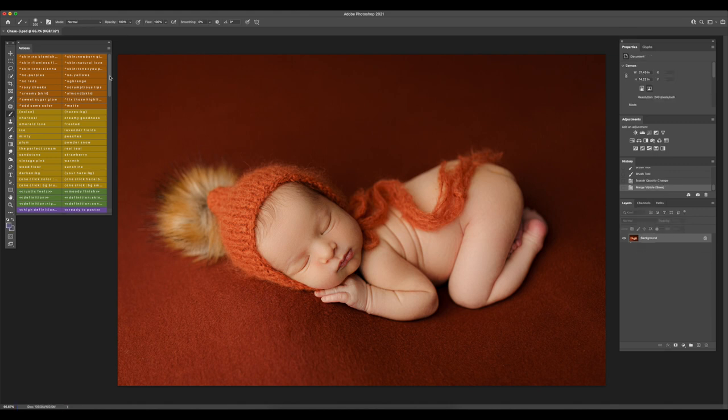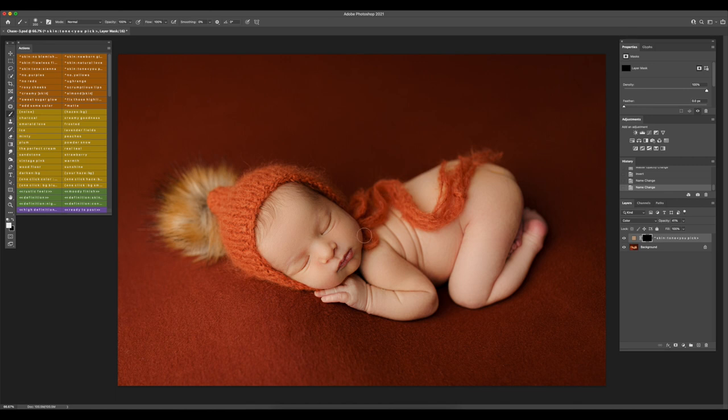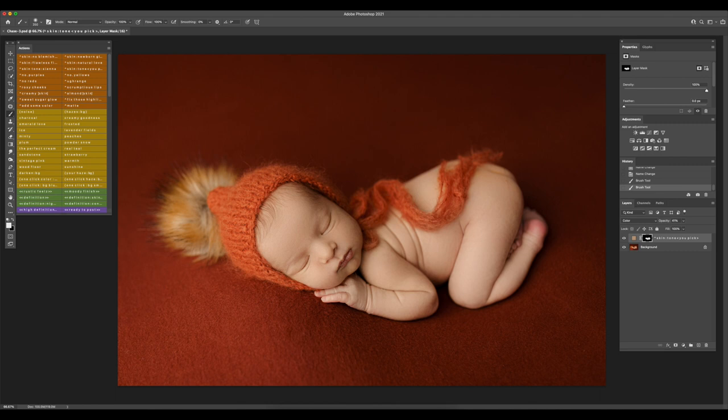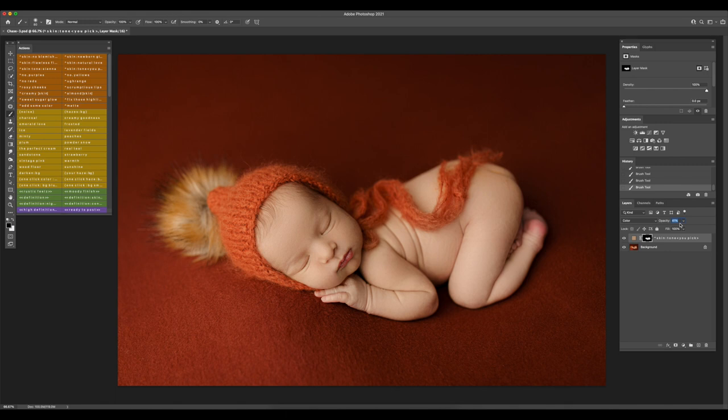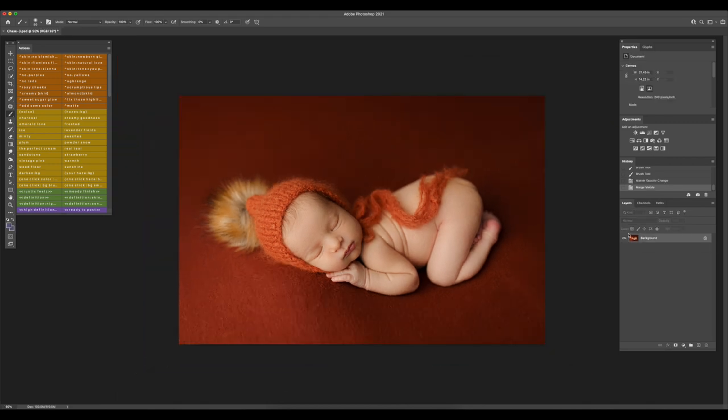Now I'm going to use the action skin tone and I'm going to brush over everything of the skin. Then I'm going to change the brush from white to black and go over the lips because I don't want to lose color there. I never use this action to the full opacity. I always bring it down to maybe 10 to 15%, just very subtle. Again, this is based on the style and how you like to edit.